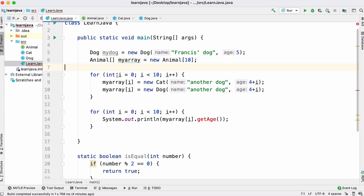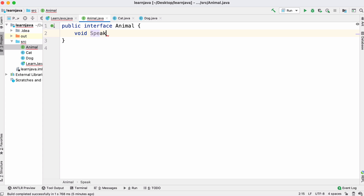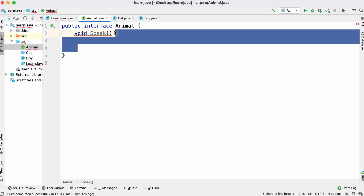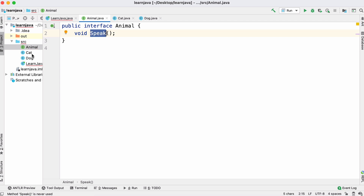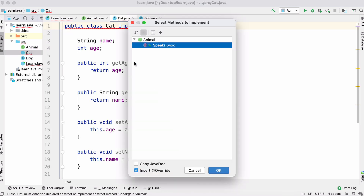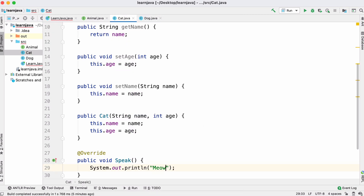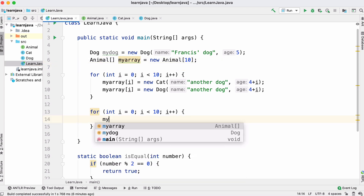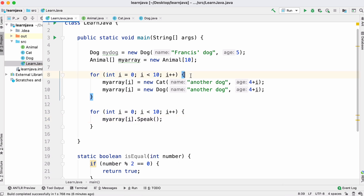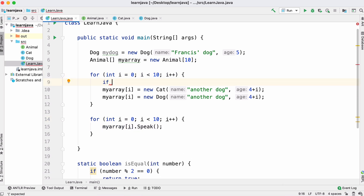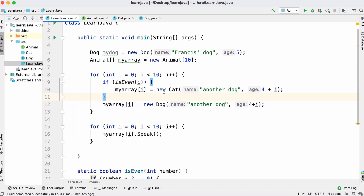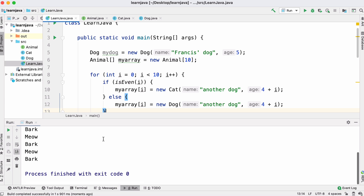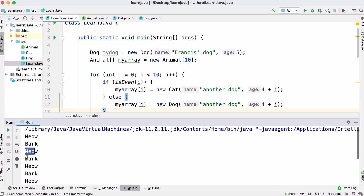Another way is using interfaces. We create an Animal interface with a method called speak — we just declare what the method looks like, and each class implements it. A cat's speak prints a cat sound, a dog's speak prints a dog sound. Now we loop through our array and call the speak method. Using the isEven method, we store a cat if even, otherwise a dog. Running this we see cat, dog, cat, dog alternating.